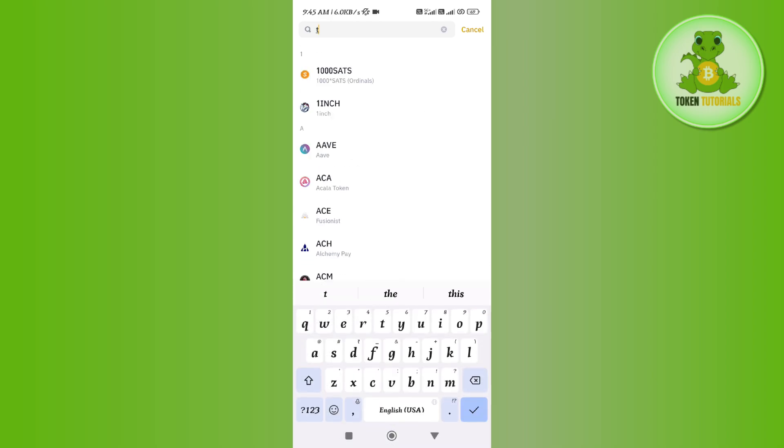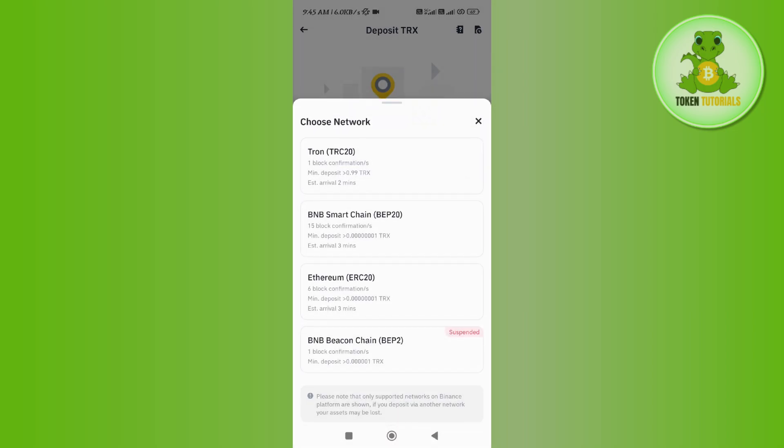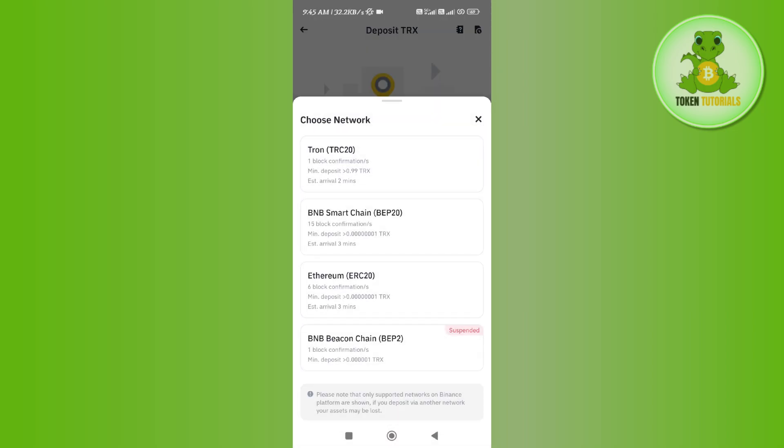Here in the search bar, you will have to search for TRX. Now once you have found TRX, which is TRON, you just have to tap on it and then you will be prompted to choose the network.